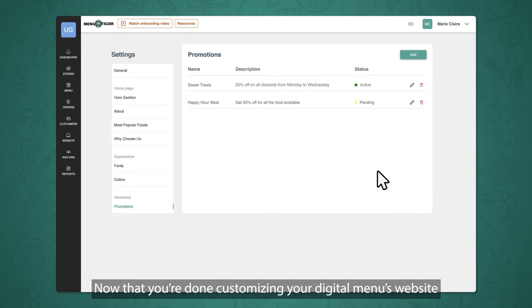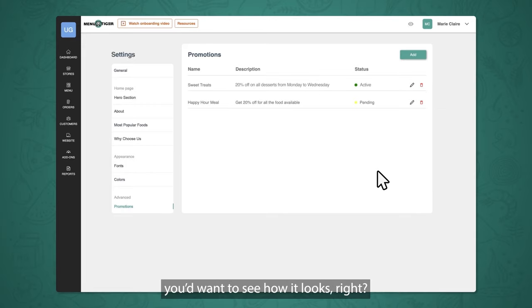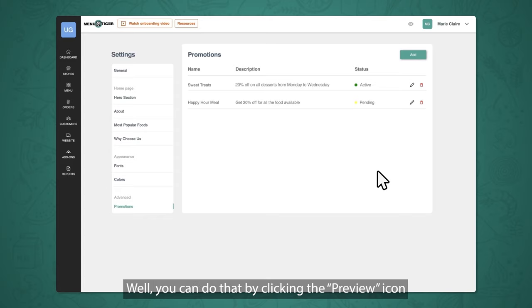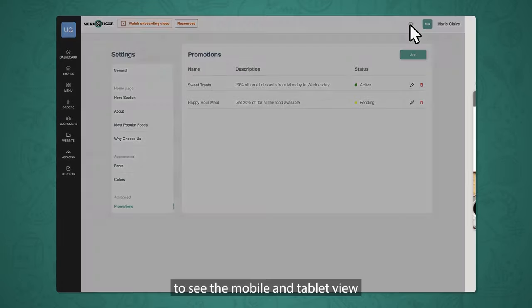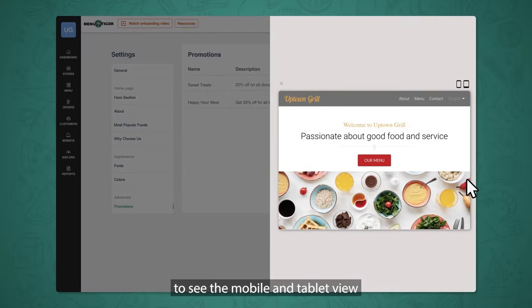Now that you're done customizing your digital menu's website, you can preview it by clicking the preview icon on the upper right corner to see the mobile and tablet view.